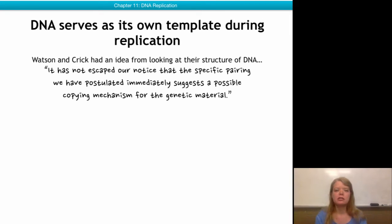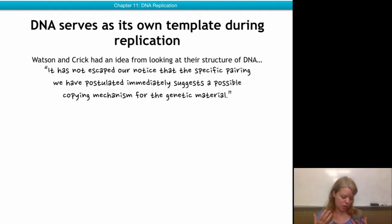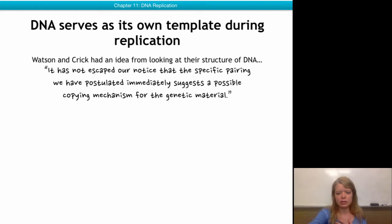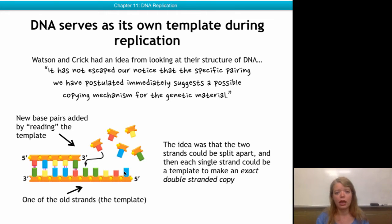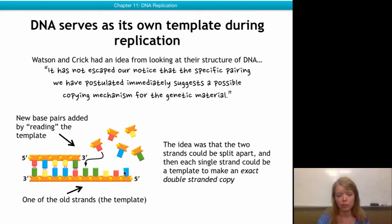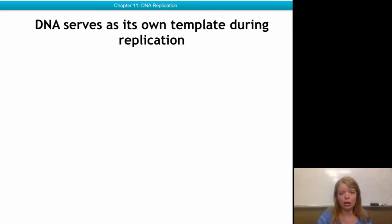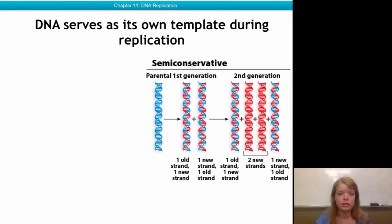Before we talk about the proteins that do the job, let's talk about how the realization came of how DNA is replicated. When Watson and Crick proposed their structure of DNA, they also proposed — based on what they saw the DNA structure was — they postulated that a semi-conservative copying mechanism was possible. The idea was that the double helix could be separated into two, and then one of the strands could serve as a template to create a new DNA strand on top of it, using the previously existing DNA helix as a template.